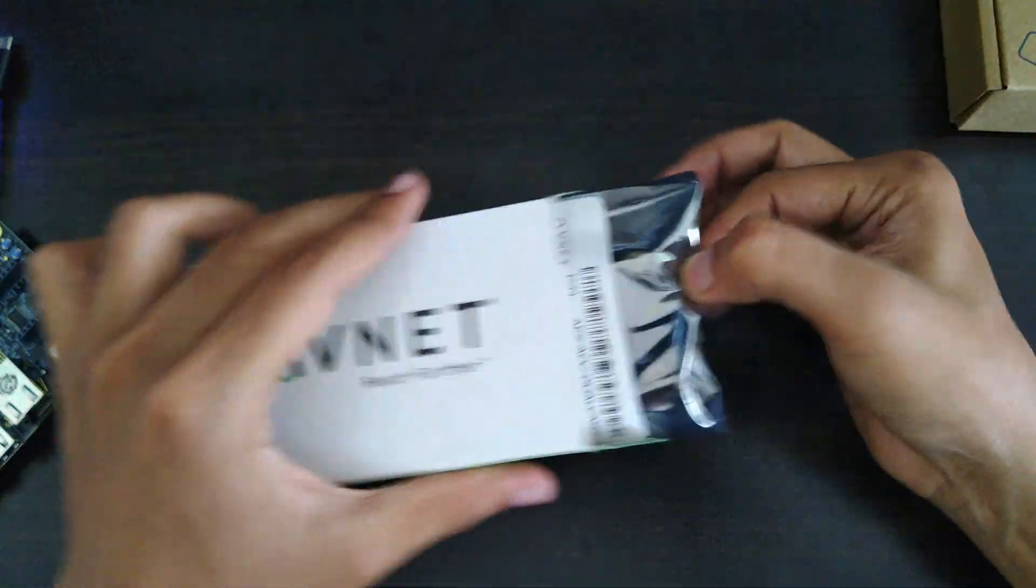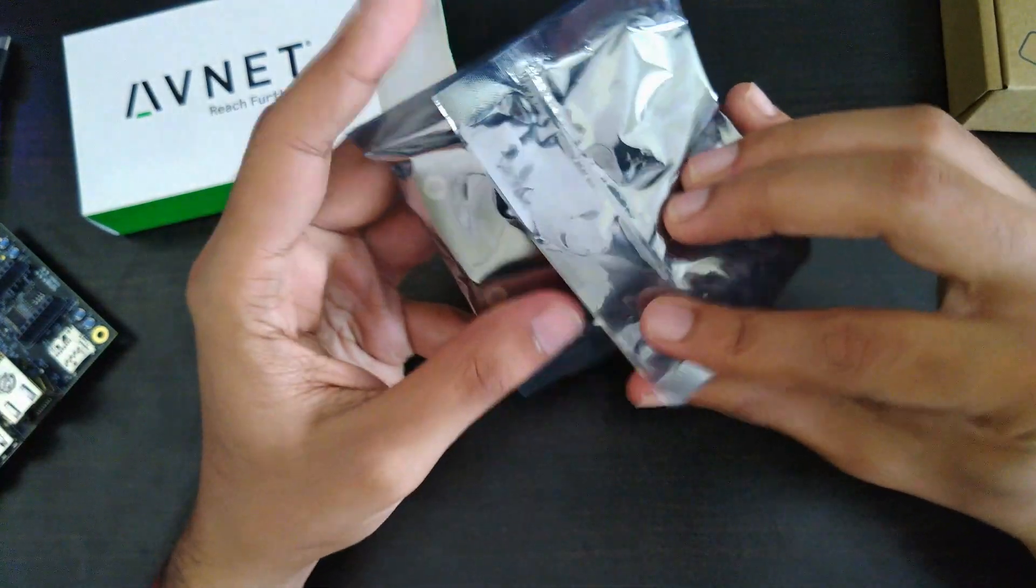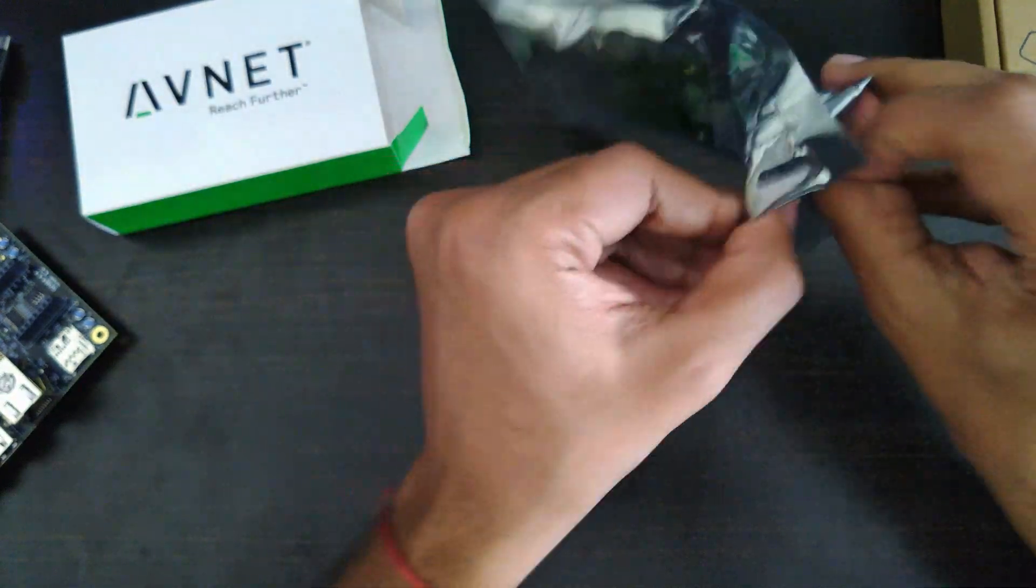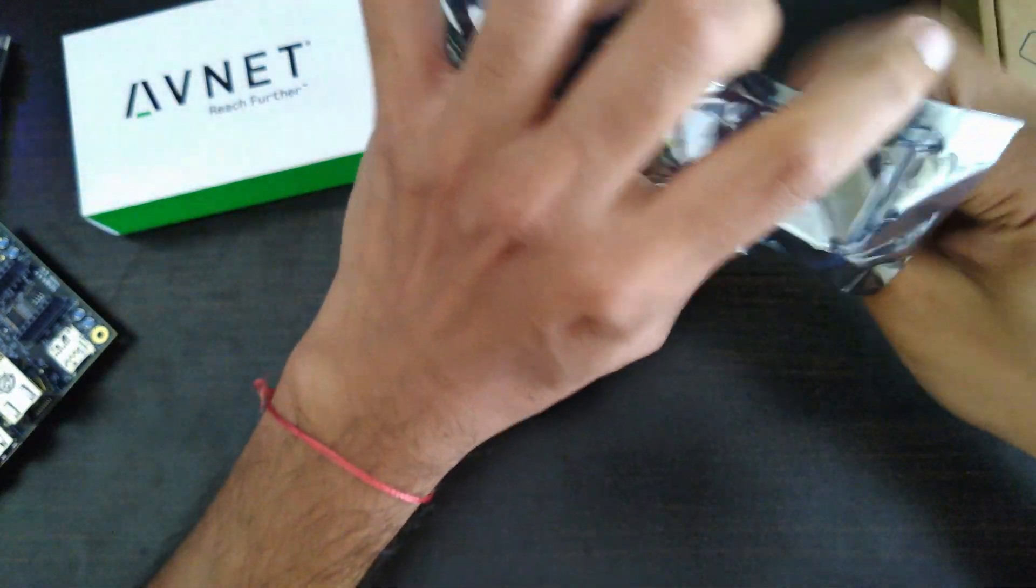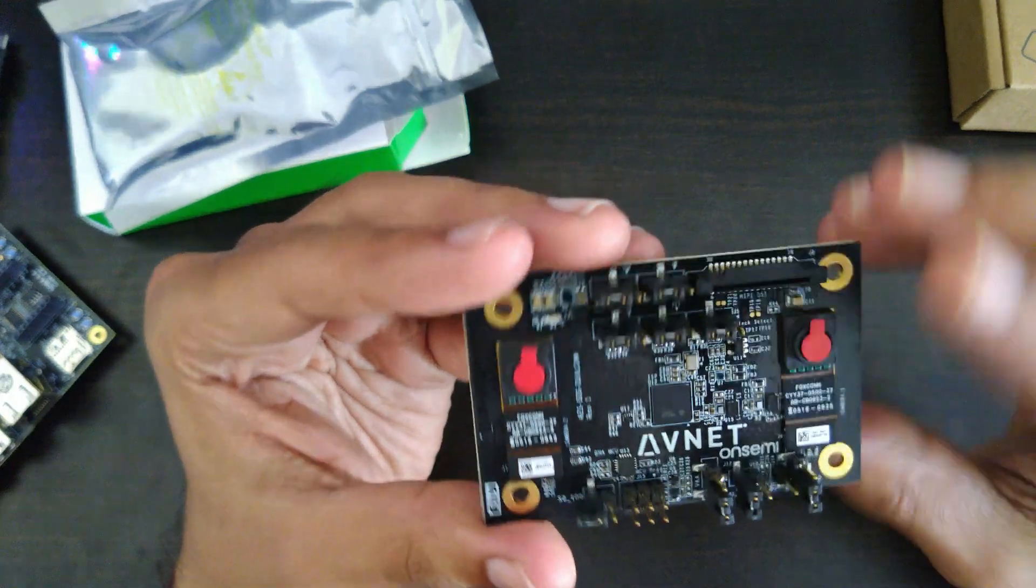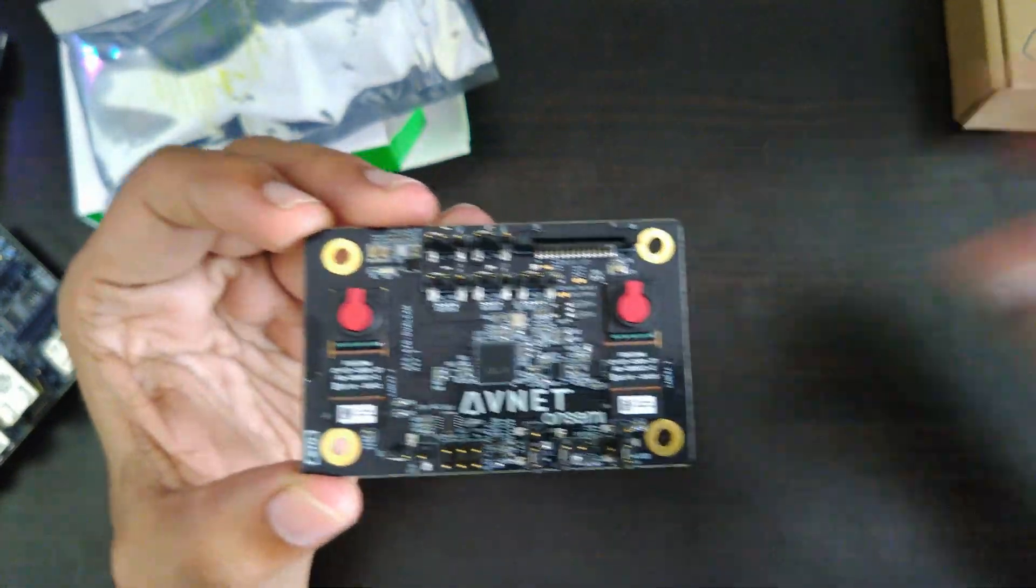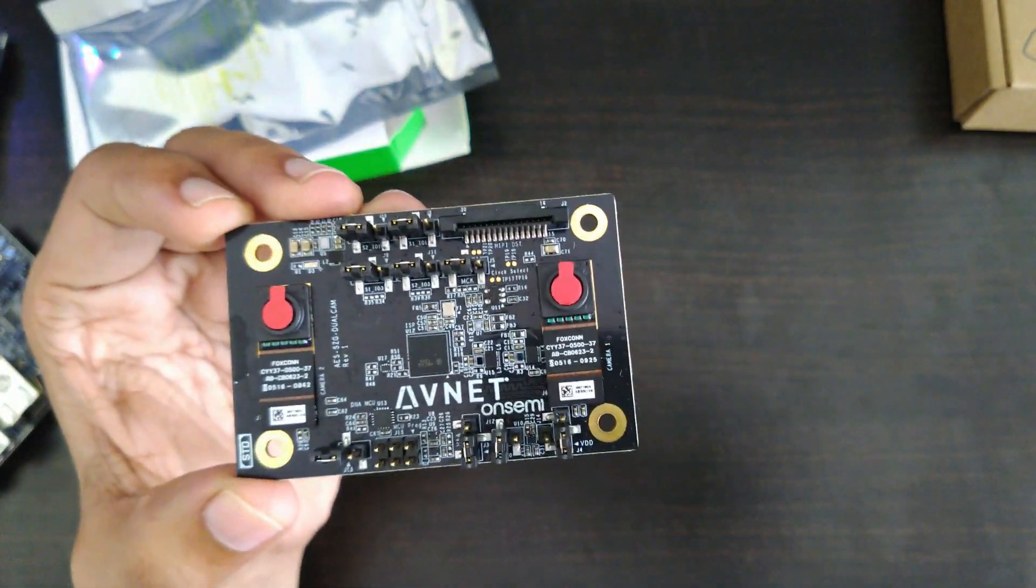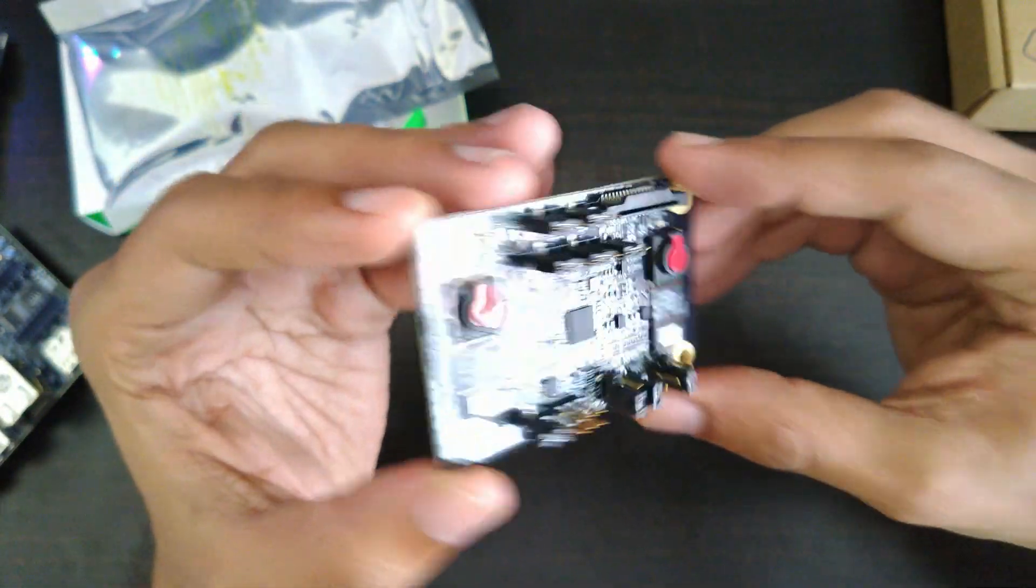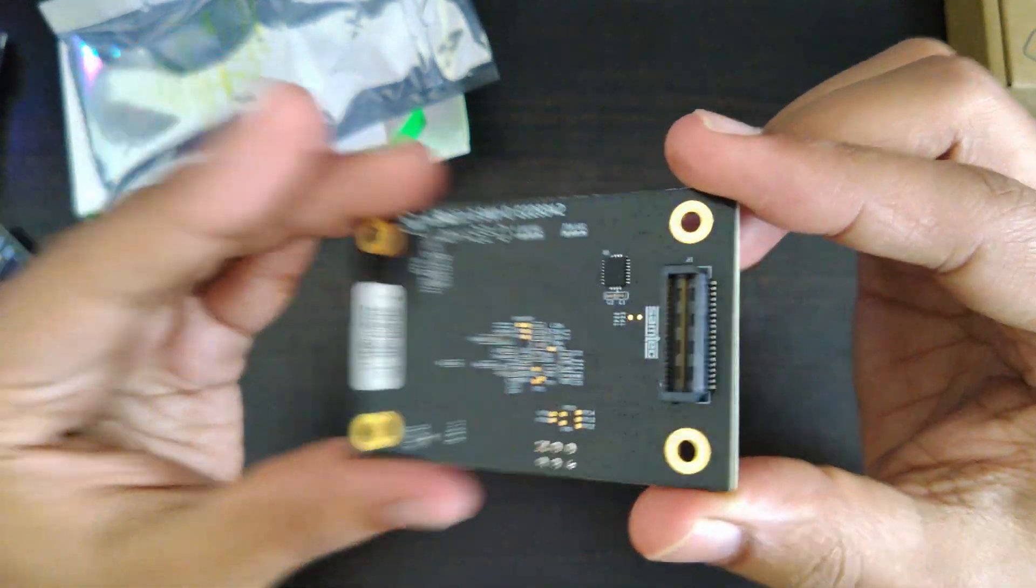Let's see what's there in this box. We've got the camera in this box. We have a stereo camera from Avnet. So this would connect to the board. You can see here.